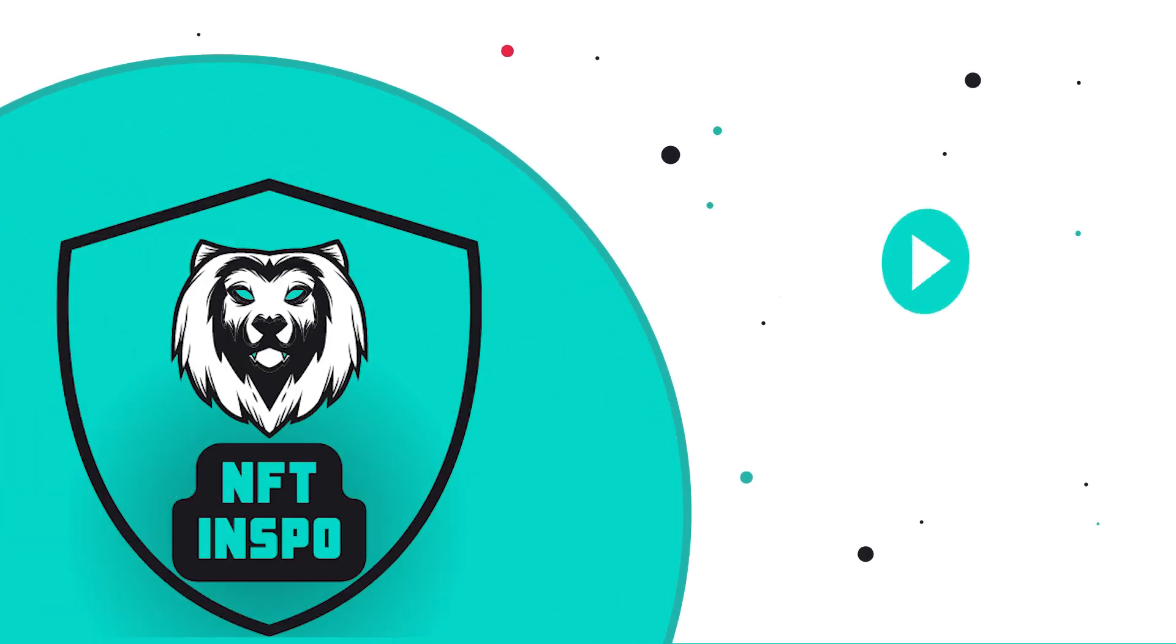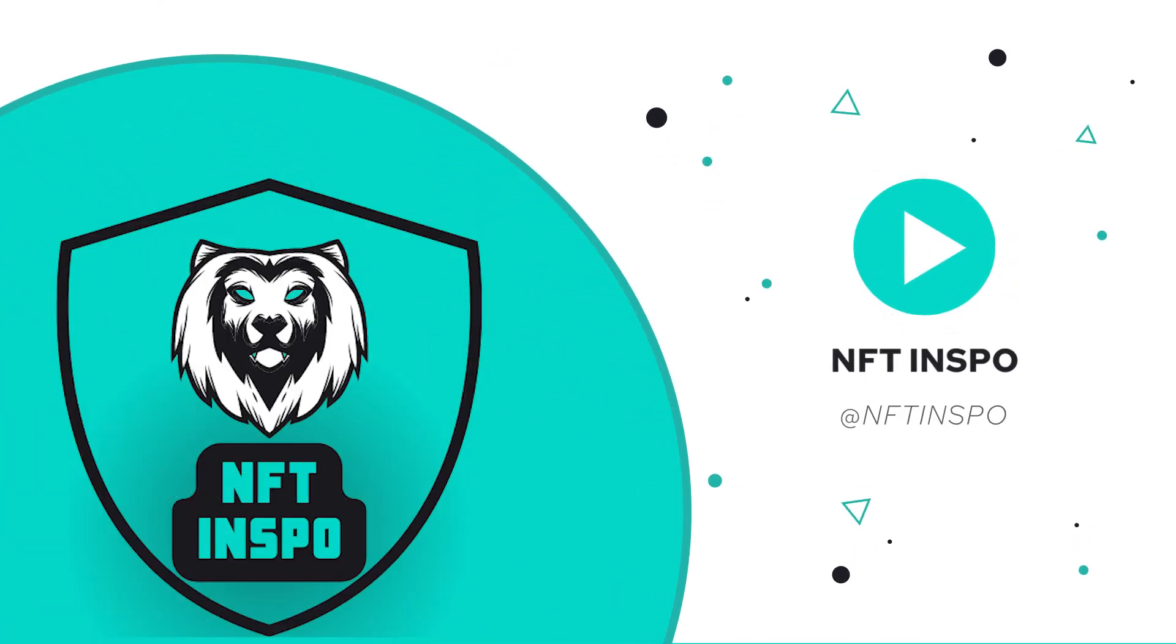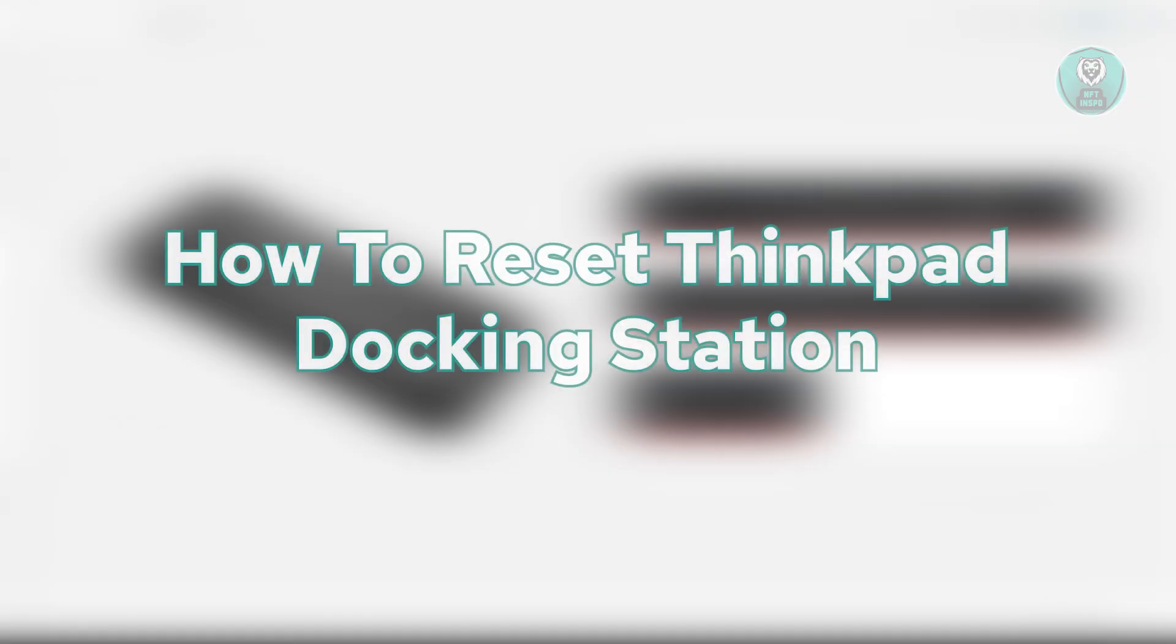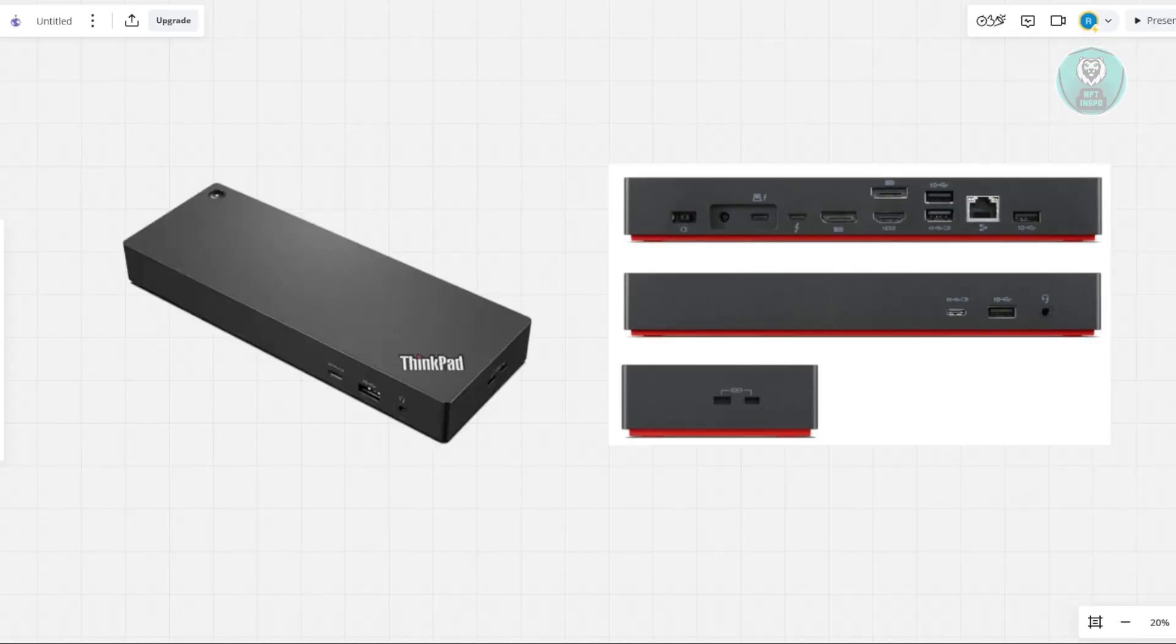Hey guys, welcome back to NFT Inspo. For today's video, we are going to show you how to reset ThinkPad Docking Station. If you're interested, let's get started.